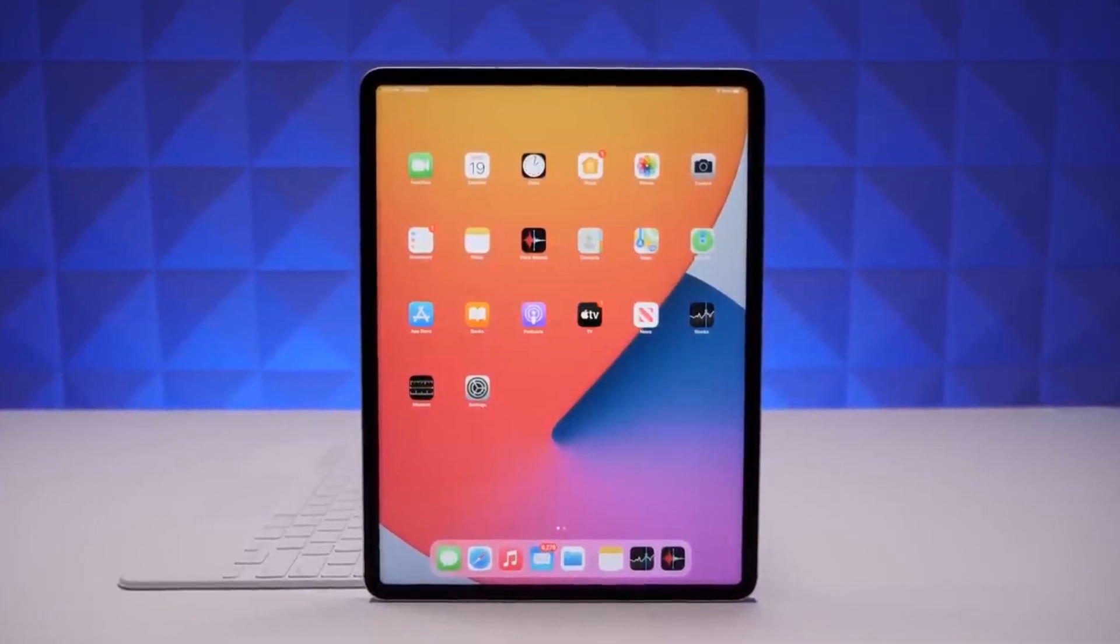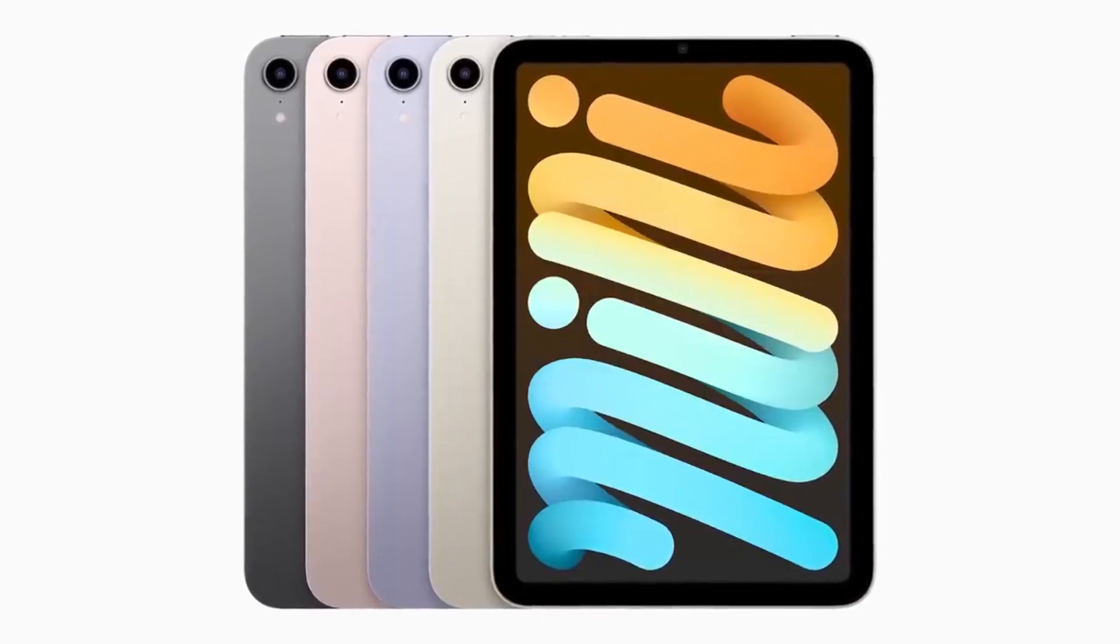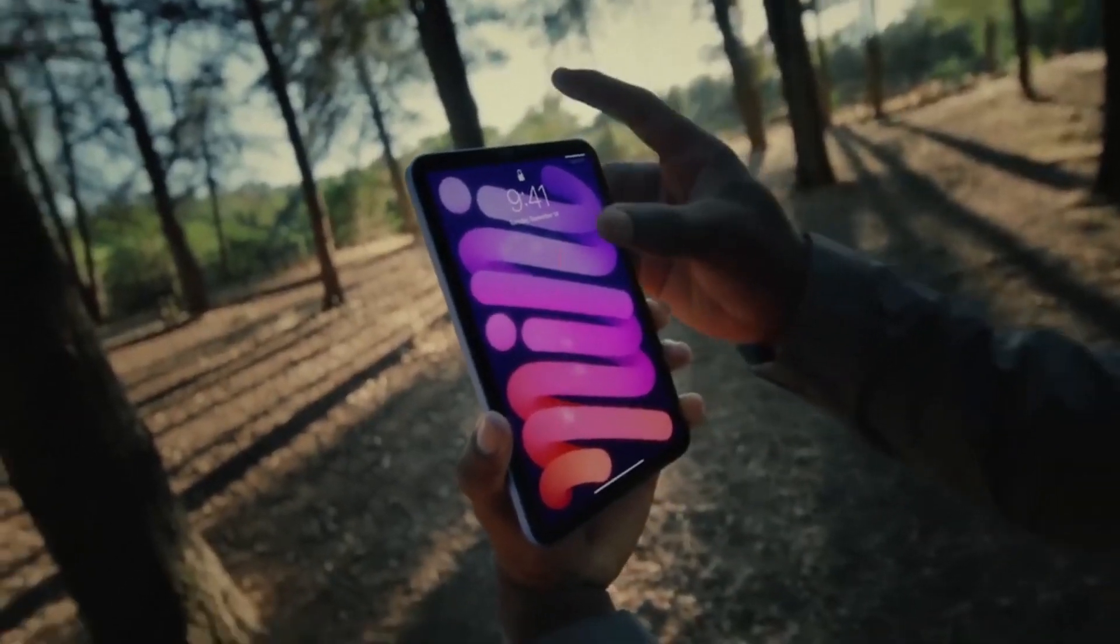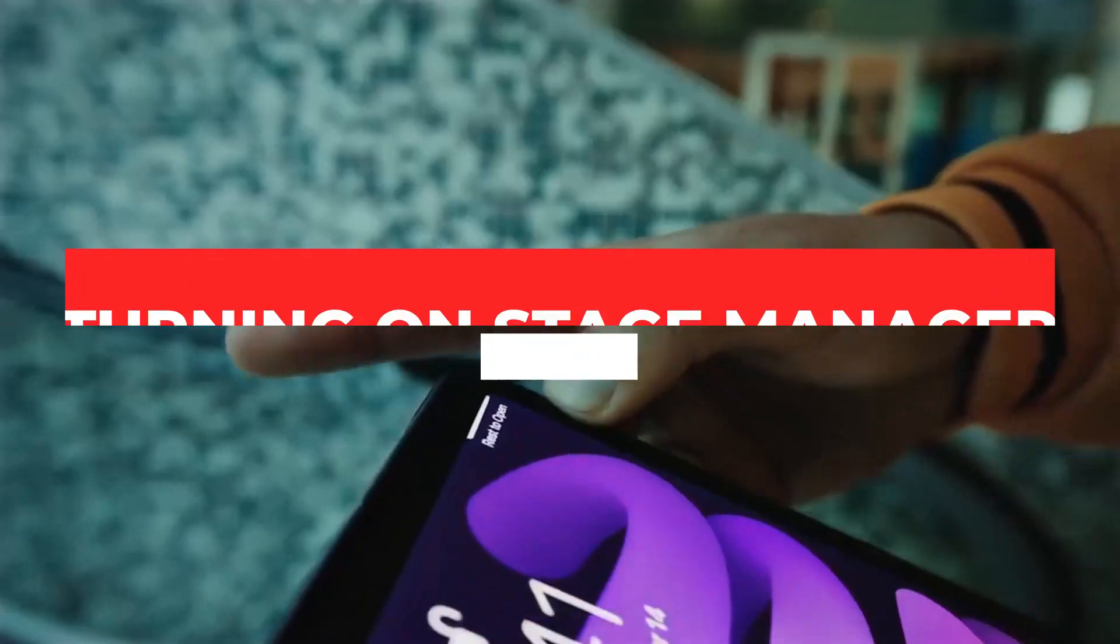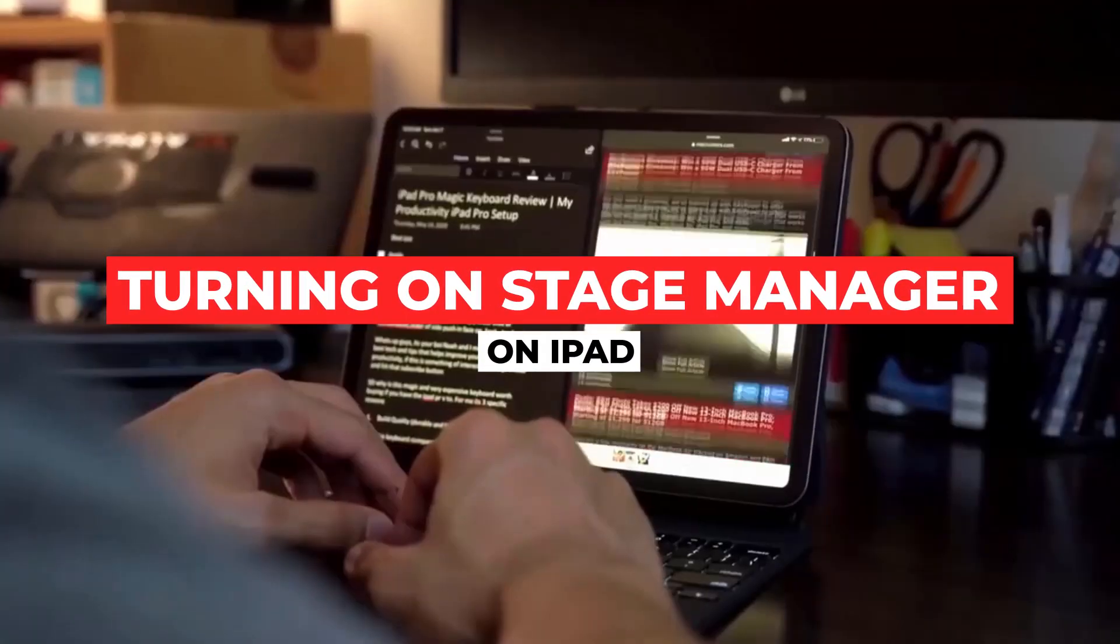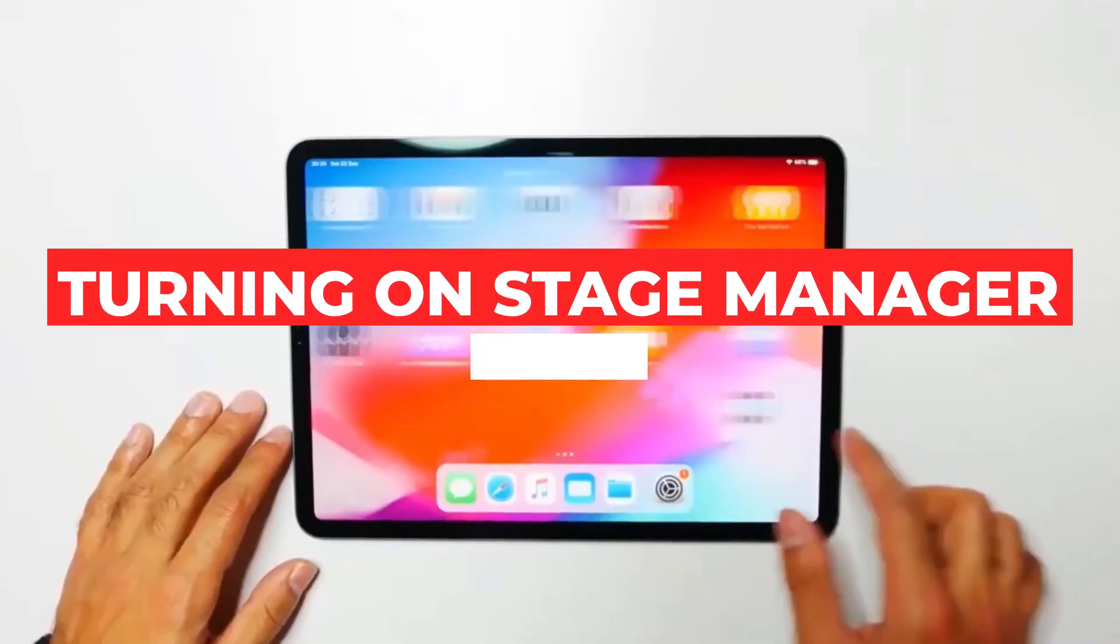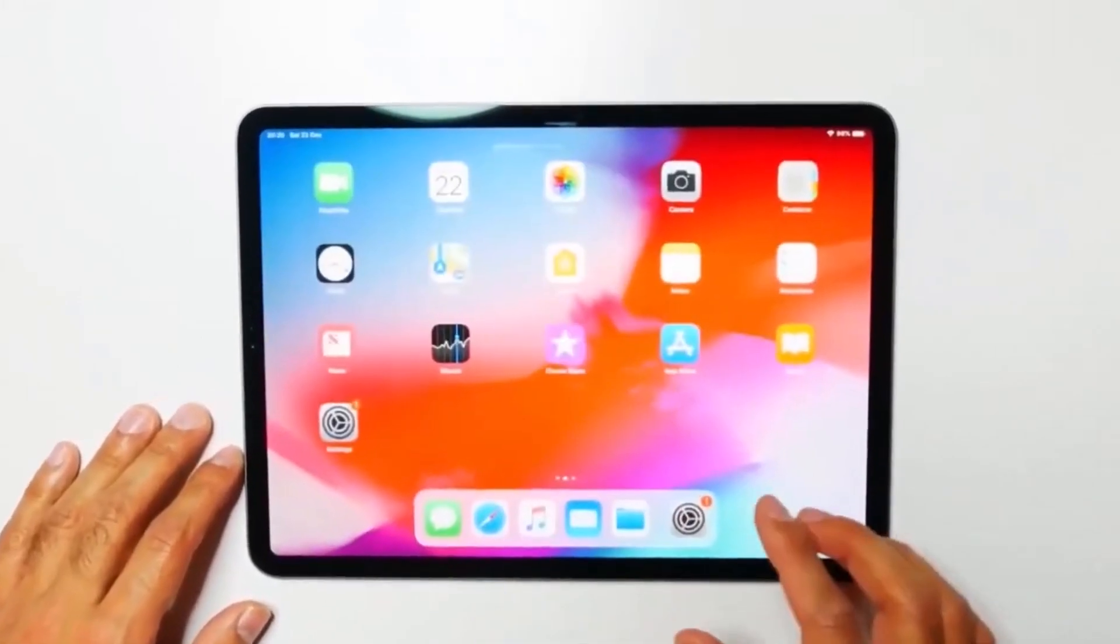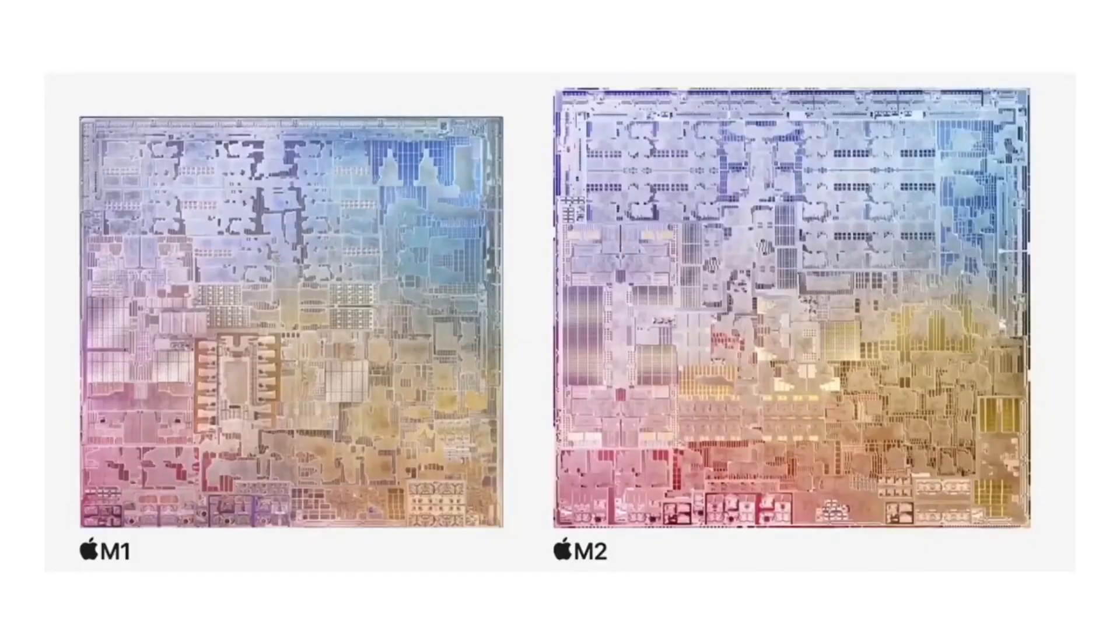How the Stage Manager on iPad works in iPadOS 16. Turning on Stage Manager on iPad. On an M1 iPad running iPadOS 16, open Control Center.